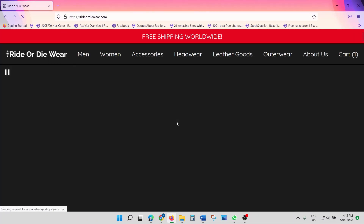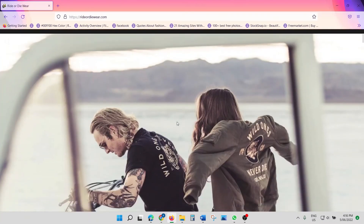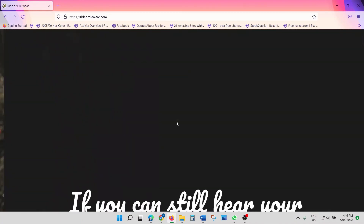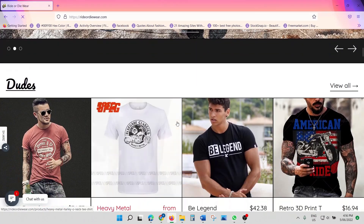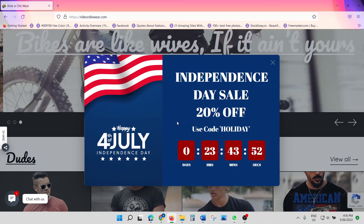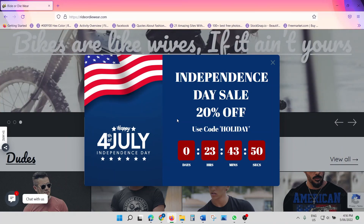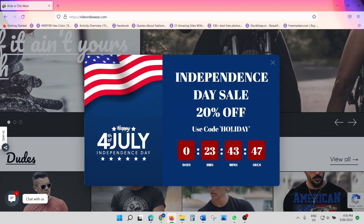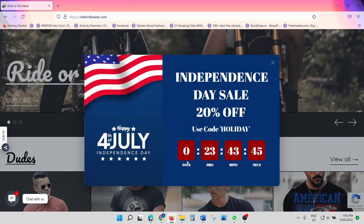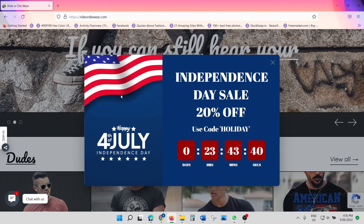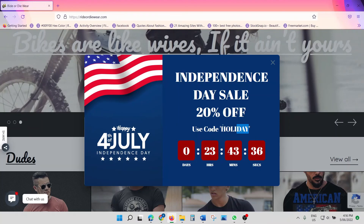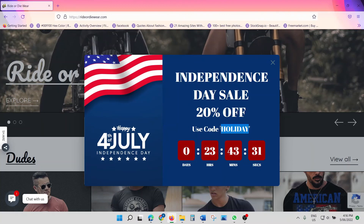Now we're on the website and the pop-up should appear. There you go — 'Independence Day Sale, 20% off, use code HOLIDAY.' There's a nice countdown timer that creates urgency and a nice image. Customers can use this code to get the discount.